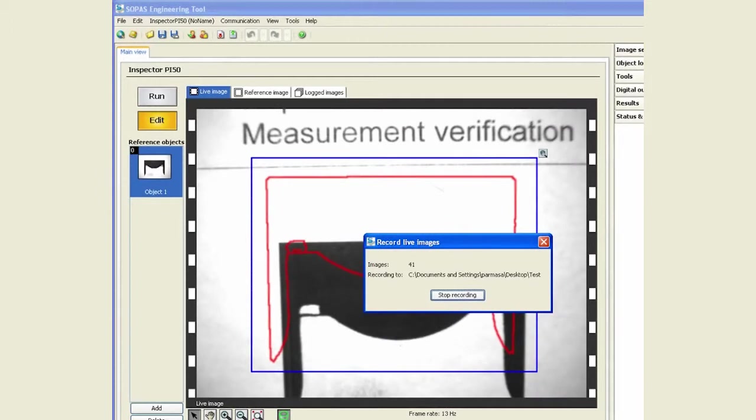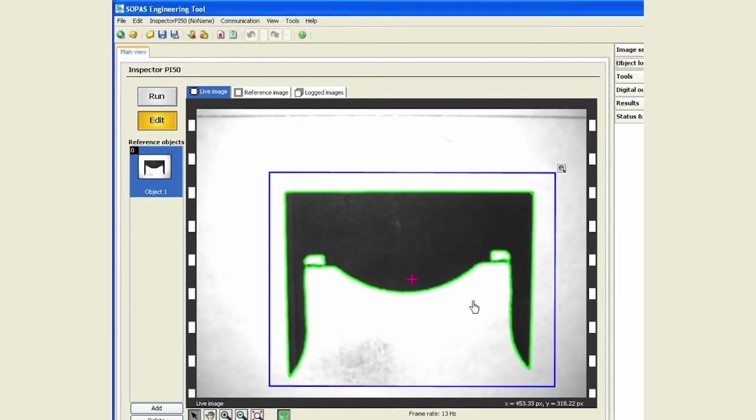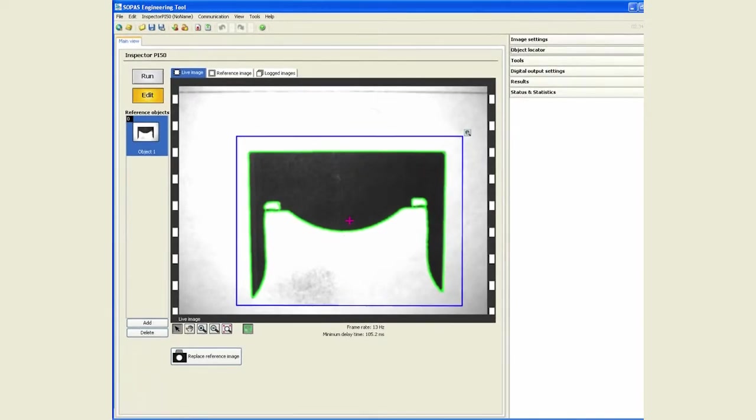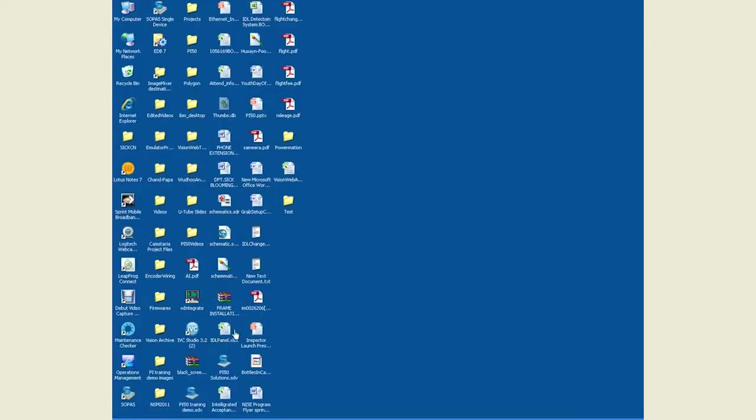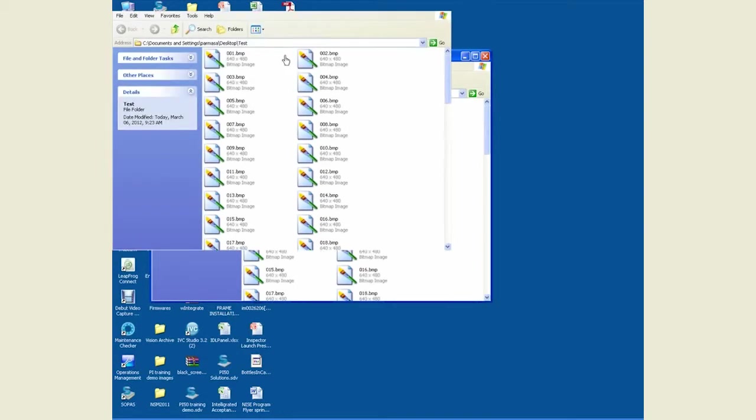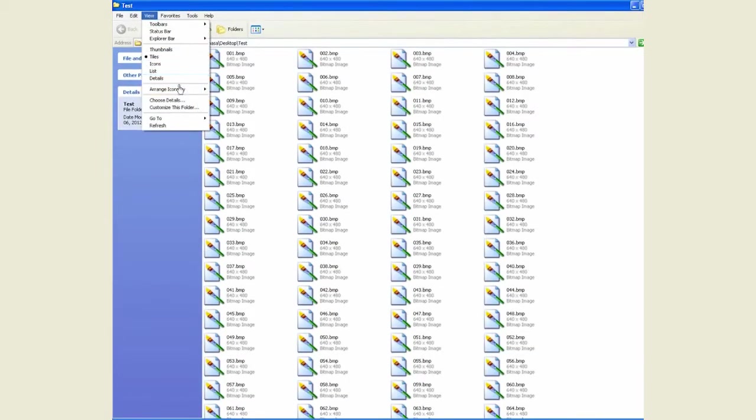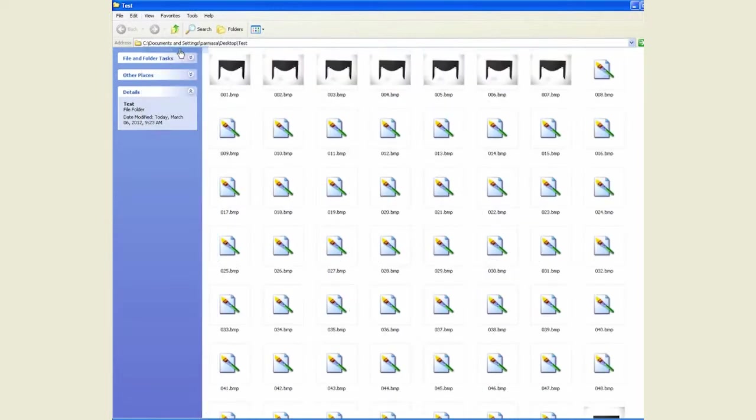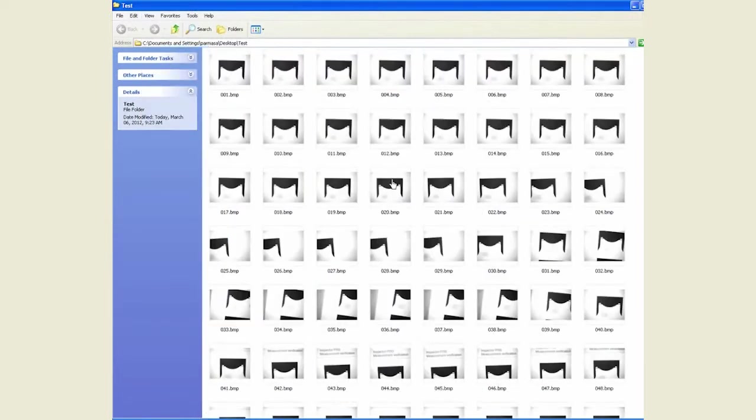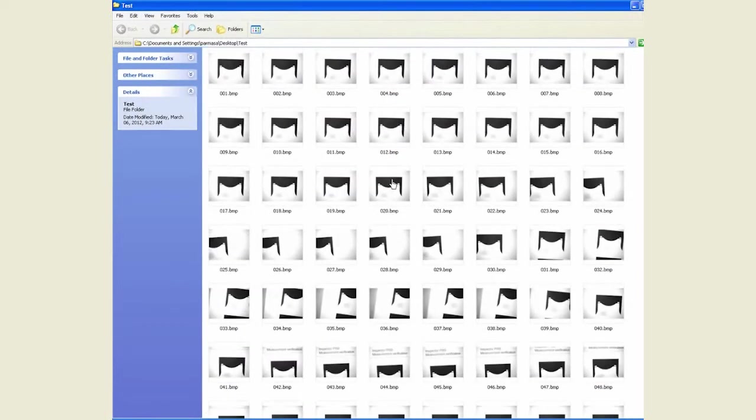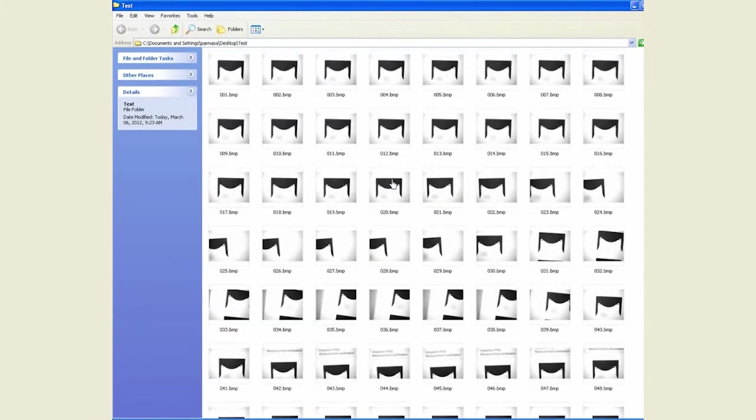If I stop recording, we can go and look at that particular folder test and we start seeing all these images available for us. Again, these are live images that are recorded. No results are taken into account.